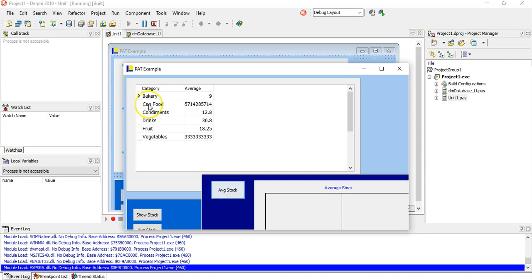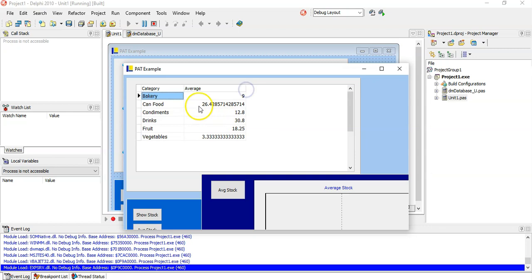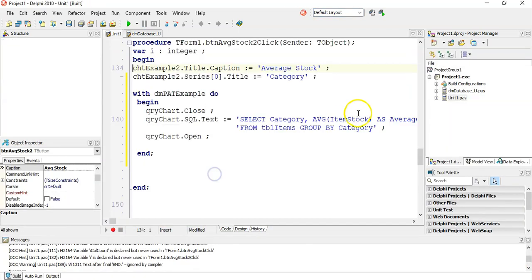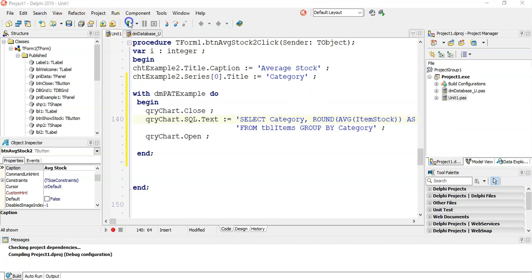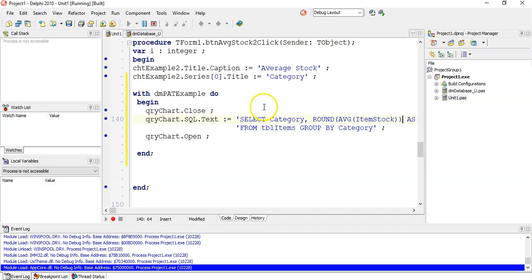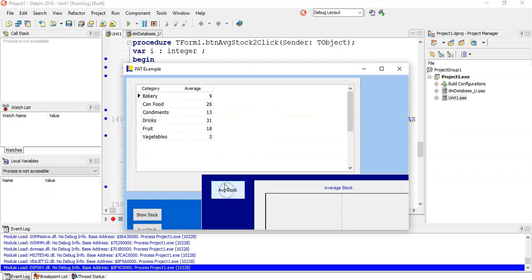There we go — we can see all the different categories and the average. Now that's quite convoluted with all the decimal data. I'm going to round it to get whole numbers: wrap the AVG with ROUND. So now we get nine in stock on average for bakery, 26 for canned food, and so on. Now I want to put this in a bar chart to visualise the average stock.